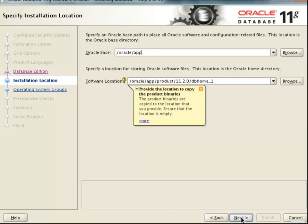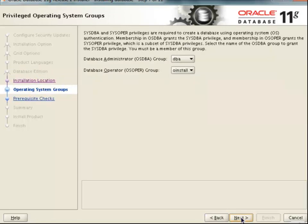Now Oracle is asking you the group of the software owner and also the group of the normal administrator. If you remember, we created the Oracle user as a part of the DBA group. So we will select both the software owner as well as the normal administrator group as DBA itself. If you want more security control on the groups, we can create different groups for the software owner as well as a different group for the normal administrator. Just click on the Next button.